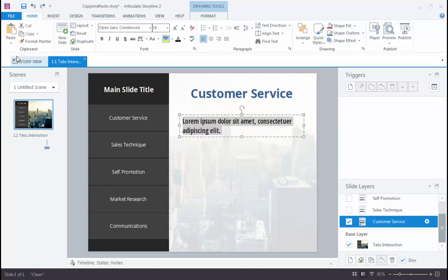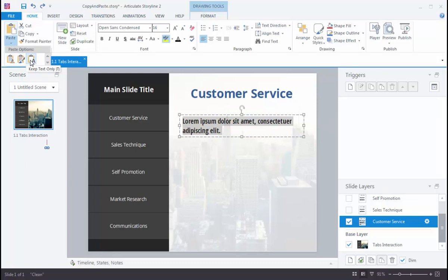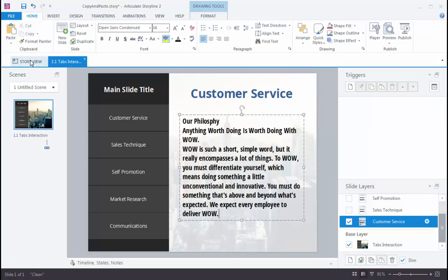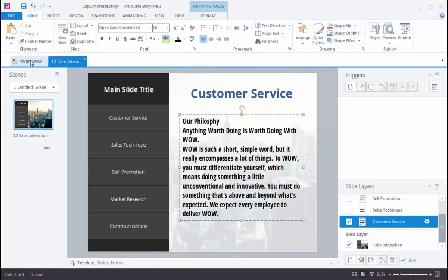And if we take a look at the last option here, this is going to bring only the text. So keep text only. And that's going to totally strip out all of the formatting from that original source document and pull it in. And it's going to automatically match our slide formatting that we'd already established. So three different ways to really take control of what happens when you're pulling in text into Storyline from other applications.